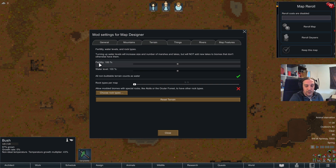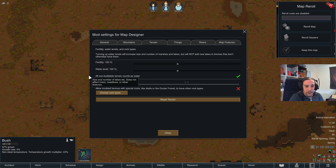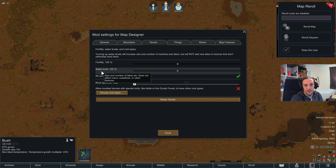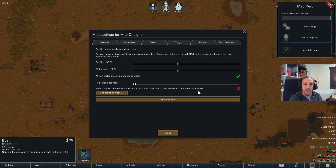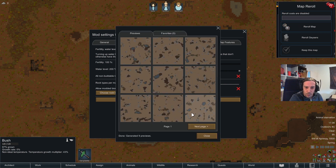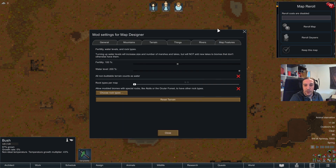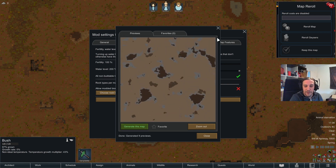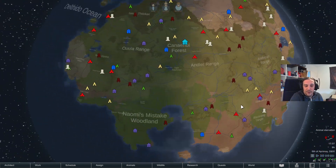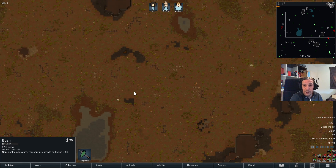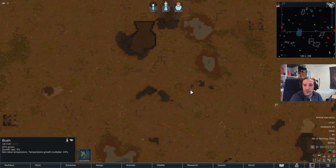We can change the overall fertility of the map and the overall water level. There's a warning that this does not affect rivers, coastlines, or other features — it's really just the water bodies on your map. There's an important check mark: 'all non-buildable terrain counts as water,' meaning every piece of mud and other building-impeding tile is counted as water. Setting water level to 200% without that check mark shows more bodies of water, though the difference is subtle depending on your map tile.